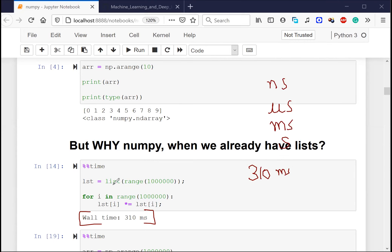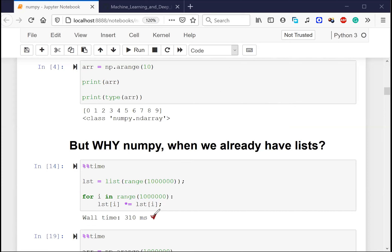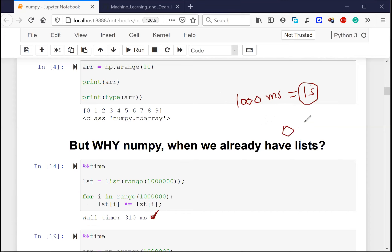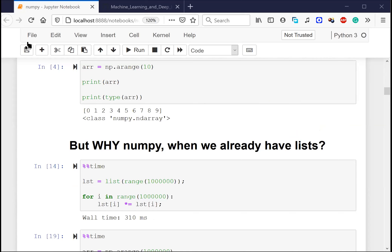Do you see how much time this program takes to execute? It's taking around 310 milliseconds - so roughly 0.31 seconds. There's nanosecond, microsecond, millisecond, and then second. 1000 milliseconds equals one second, so it's less than half a second. Now let me show you why we actually care about NumPy.